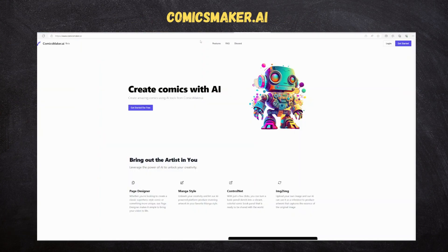We will use Comics Maker AI to create a comics page named ComicStation. To start, we need to sign up with email and login to start using its features.